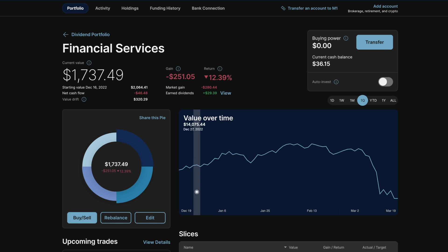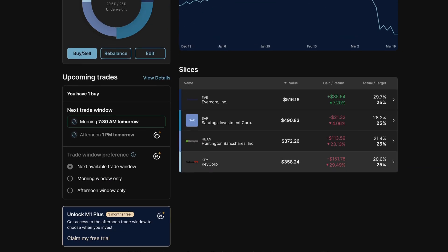In the financial services section, we can see Key Corp and Huntington both down over 20%, probably from all of the bad news the banks are receiving right now.